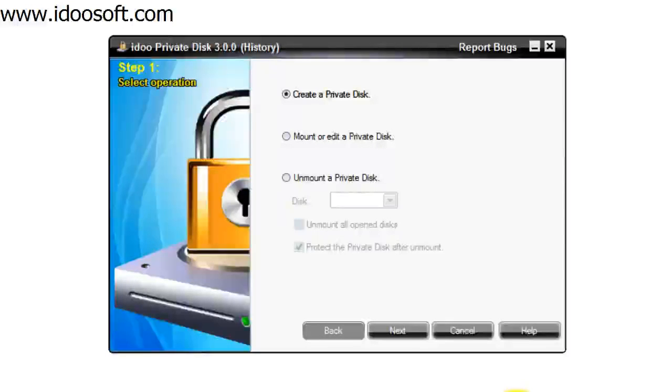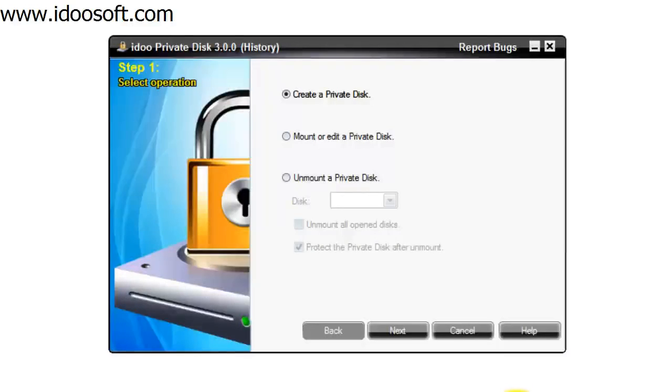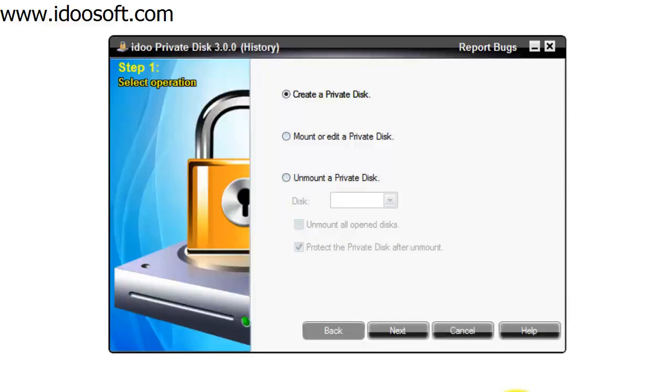In this video we're going to take a look at the iDo Private Disk software. With this software you can secure data on different devices, and the secure area can only be accessed by inputting the correct password while the public area can be accessed normally.